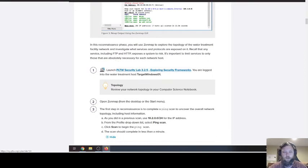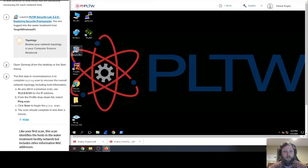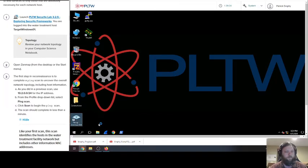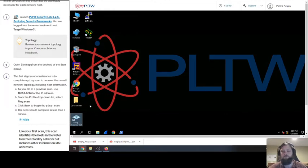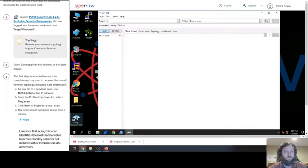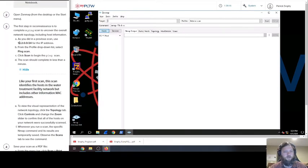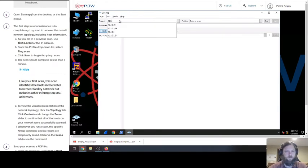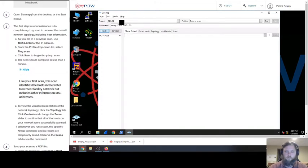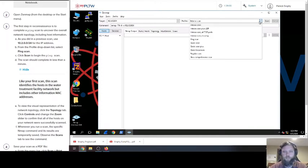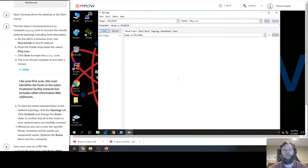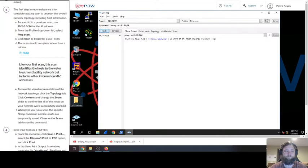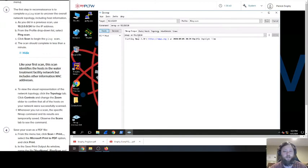Open up your security lab if you haven't already. The first step here, we want to open the Zen map. It's going to open up, probably play this at double speed if you can do that. As you did in previous scan, use 10.2.0.0 slash 24 and we're going to do ping scan. We're going to scan. Then it says scan should take less than a minute, so you sit here and wait.